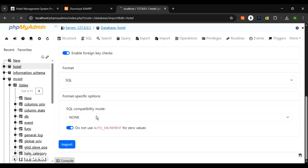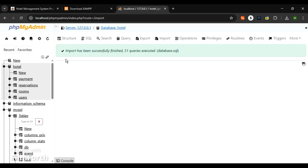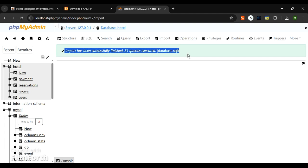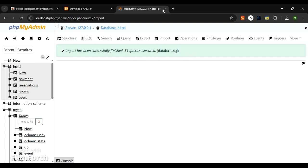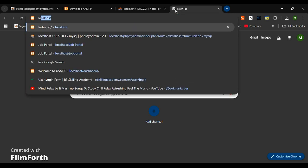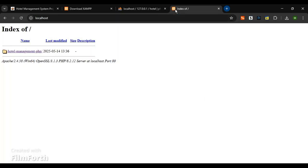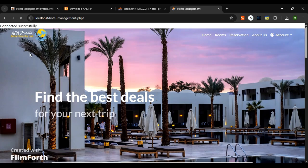Great! As you can see, 51 queries were successfully uploaded. Now go to the new tab and move to the location localhost and you can find the hotel management folder. Click on it. Hooray! You can see our website is live and running seamlessly.